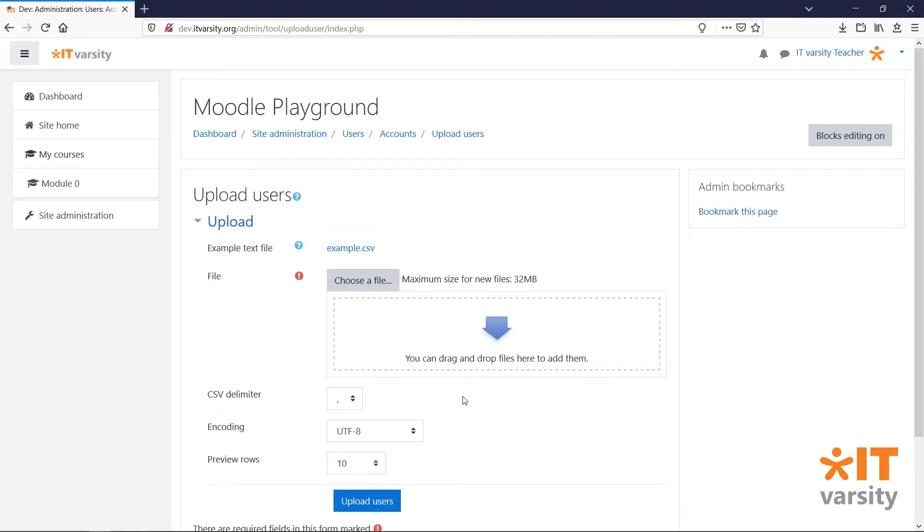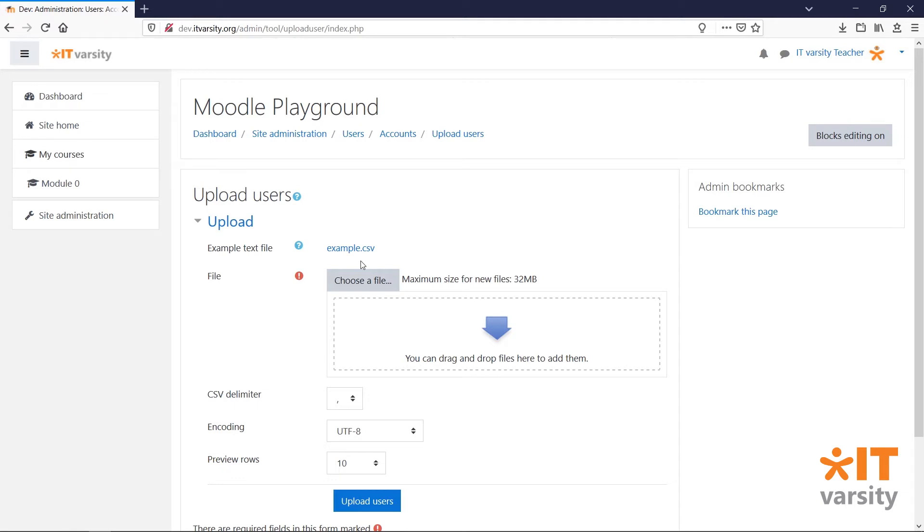On this page, we just need to drag the CSV file that we've just created into this box and Moodle will handle the user uploads for us. A template for this file will be found underneath this video. Alternatively, you can click on the example.csv link to download the template.